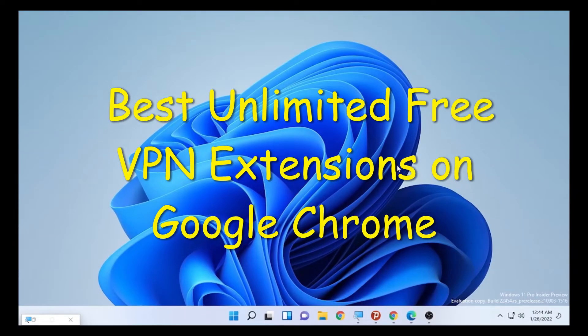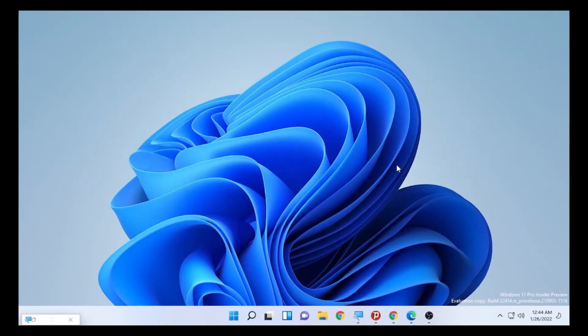Hello, YouTube! ChashTech is back with another video. Today's video is about how to get a free VPN on Google Chrome — the best three extensions for Google Chrome to use a VPN, which are free. There is no payment asked for on these virtual private networks.